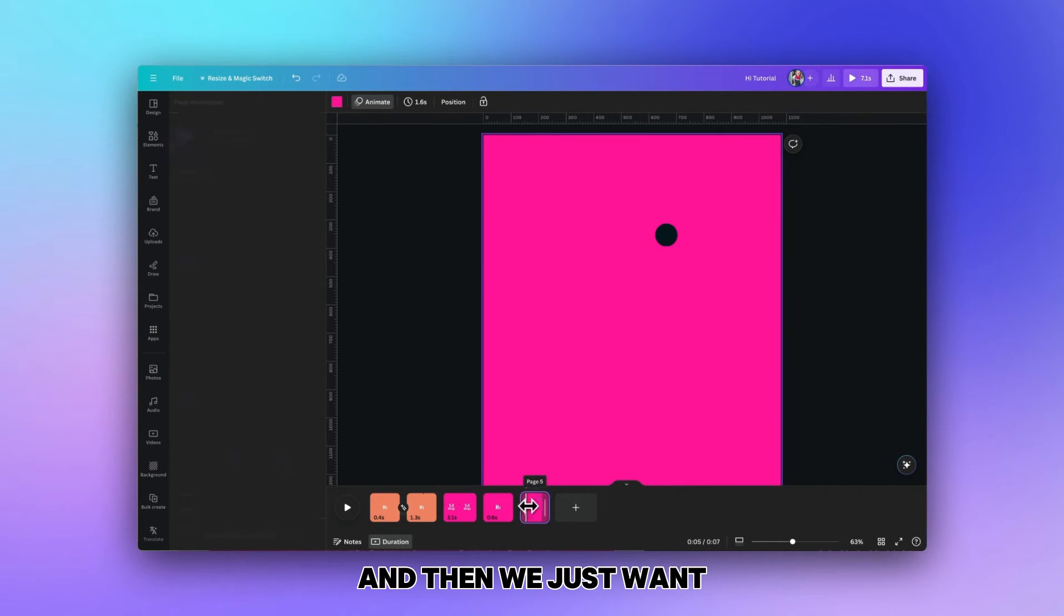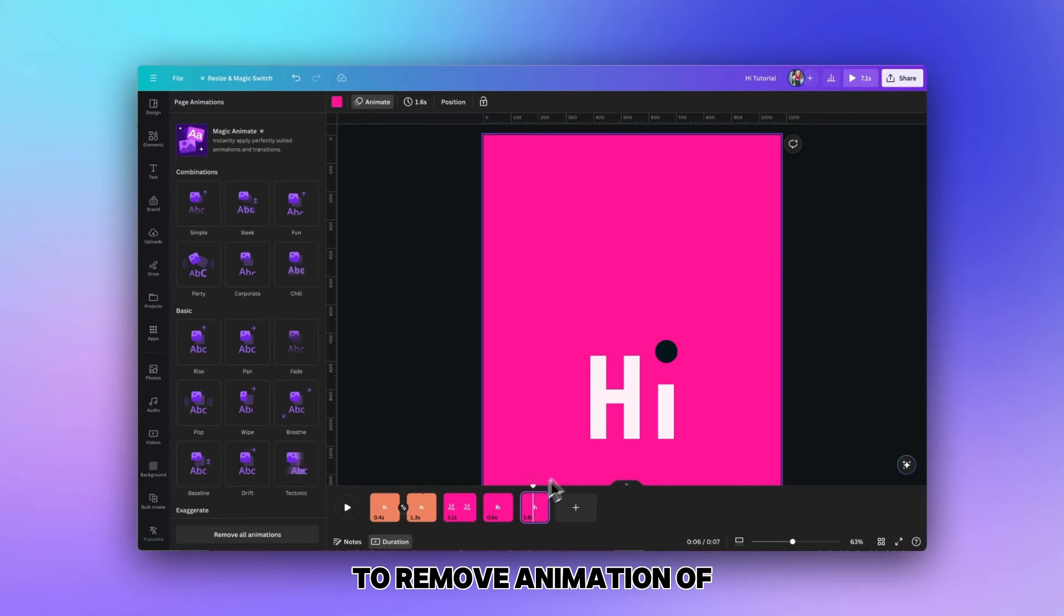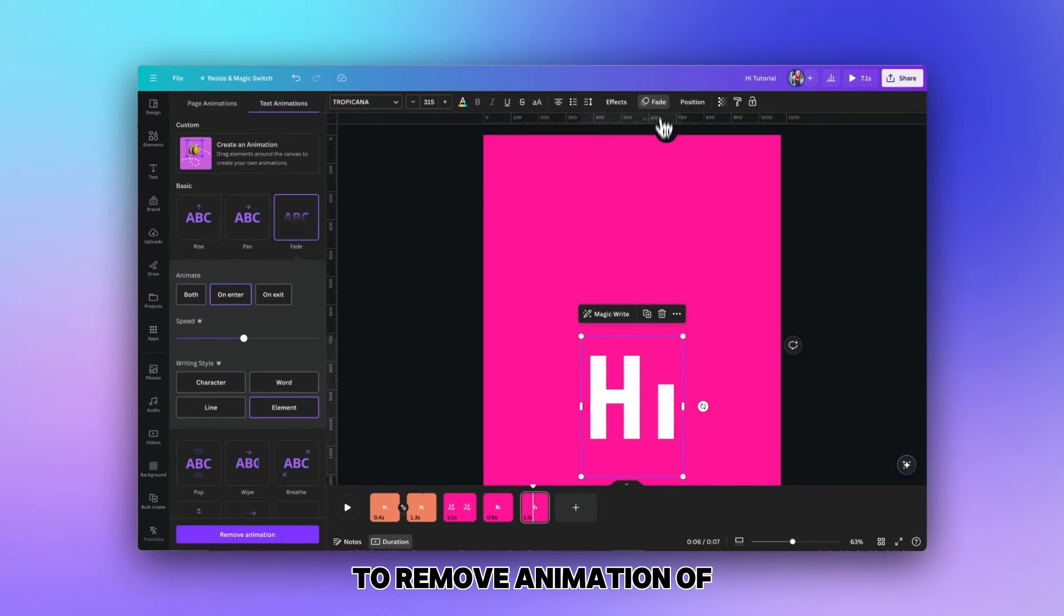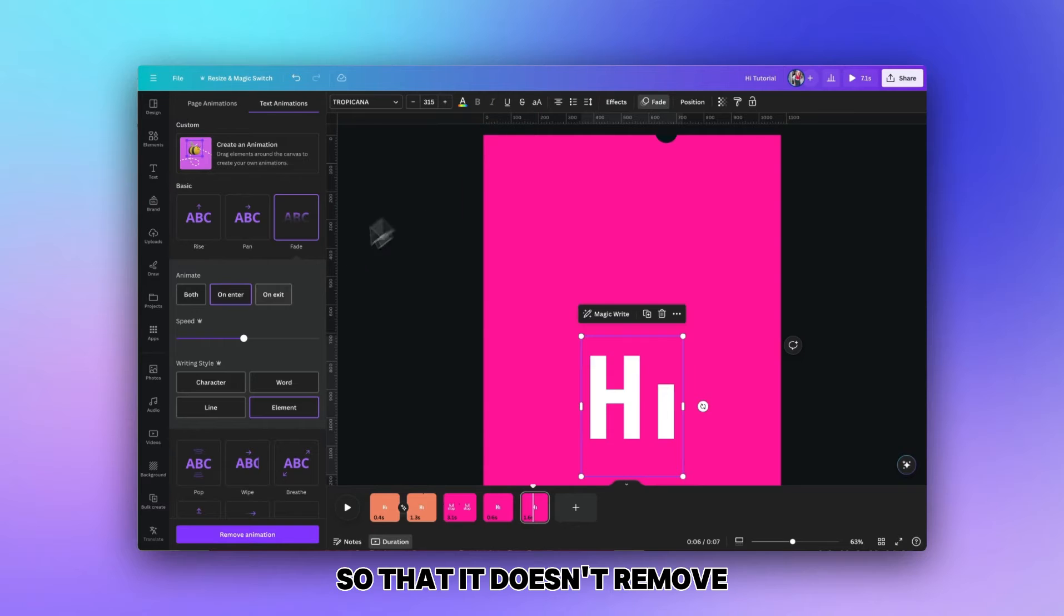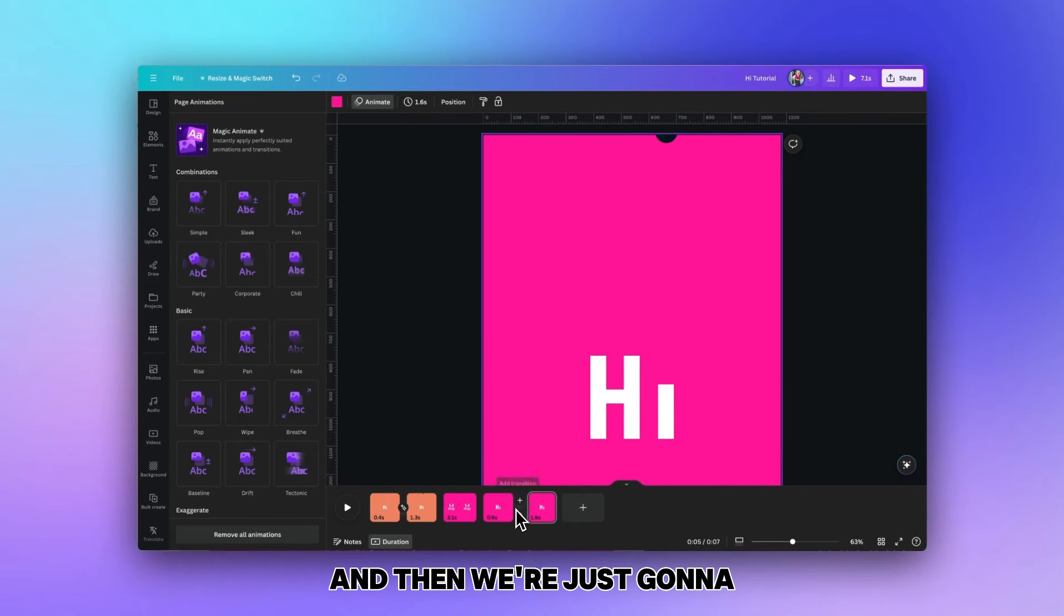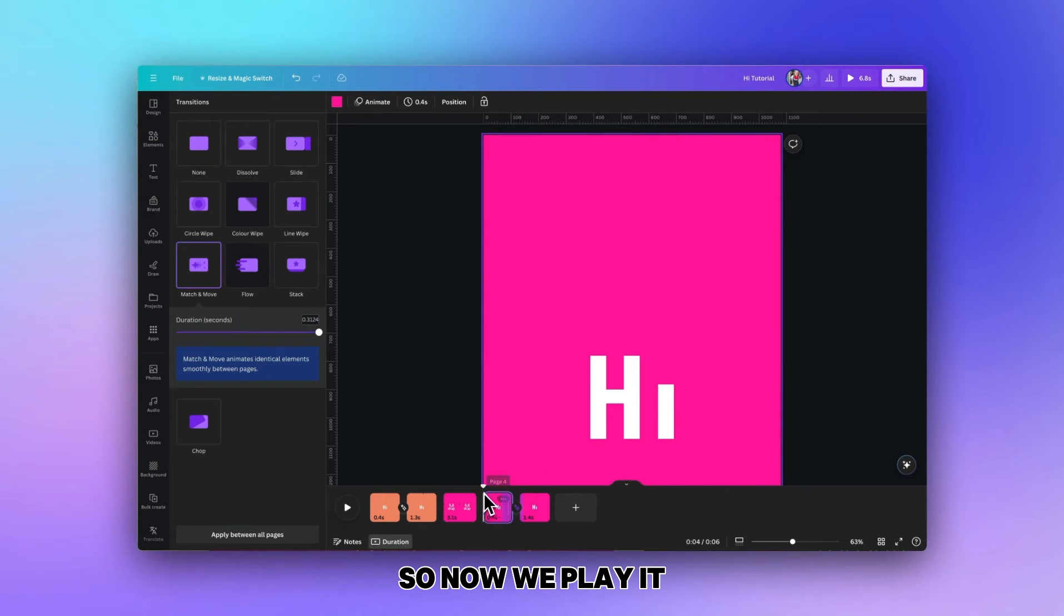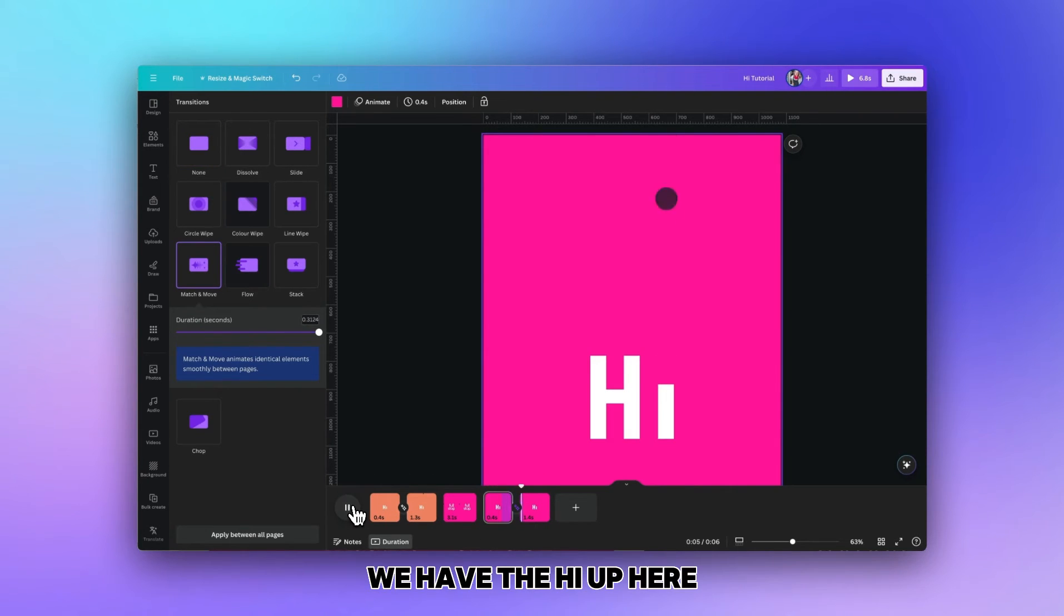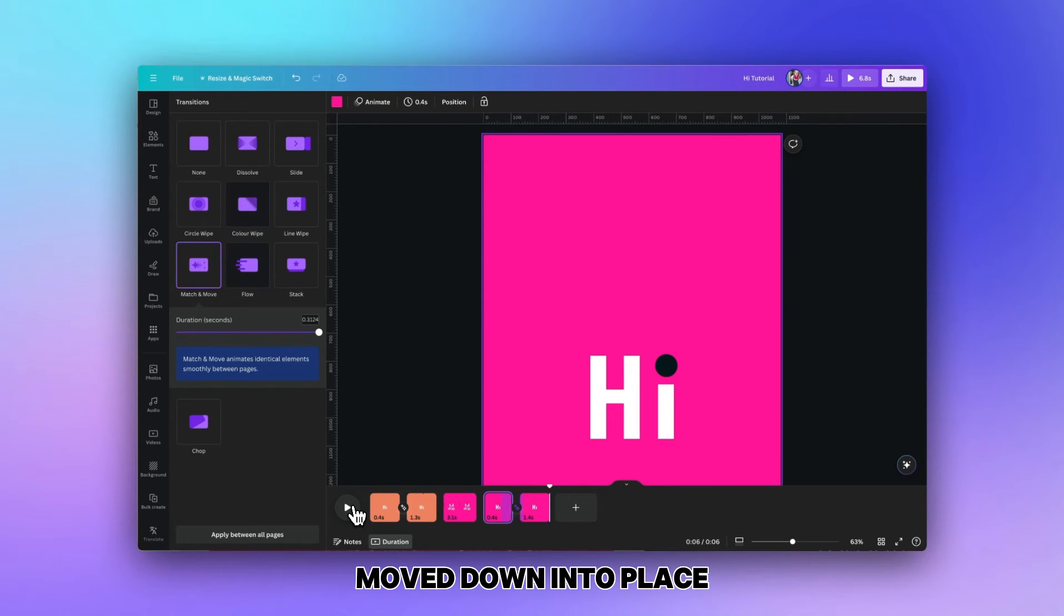We just want to remove the animation of the fade and then we're going to add a simple match and move. Now when we play it from the start we have the hi and then the dot moves down into place. That's a really simple animation but it's one that's really effective.